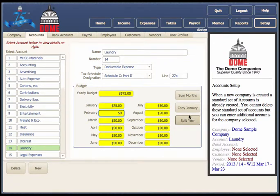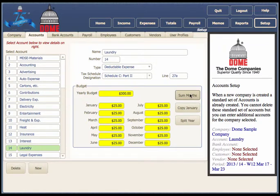The budgeting feature is fairly simple. Say you spend $50 a month on laundry — you can click on Copy January, and that calculates your yearly budget.